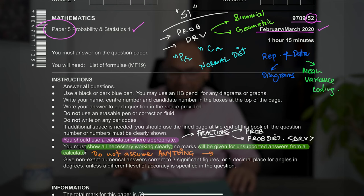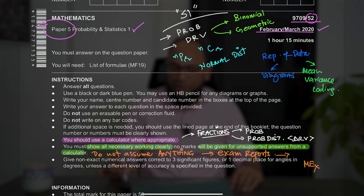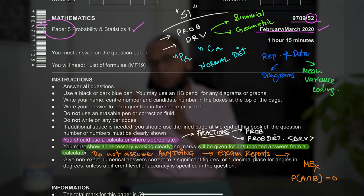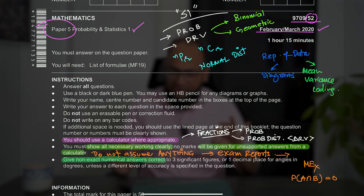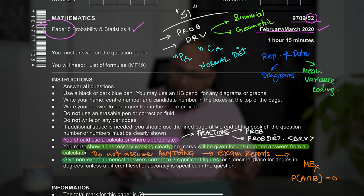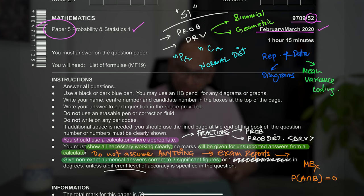Go through the examiner reports — March, June, and November — to understand exactly what is expected. The examiner wants to see quadratic factorization, simultaneous equations, multiplication and division of fractions. For mutually exclusive events, state that P(A∩B) = 0; for independent events, show that P(A∩B) equals the product of individual probabilities. Non-exact numerical answers should be given to three significant figures.